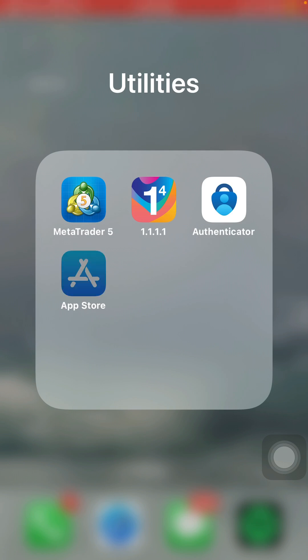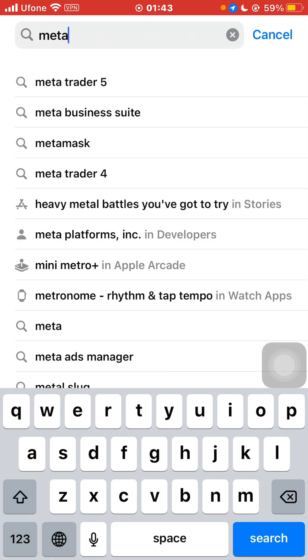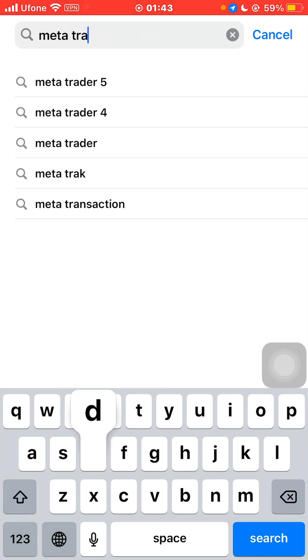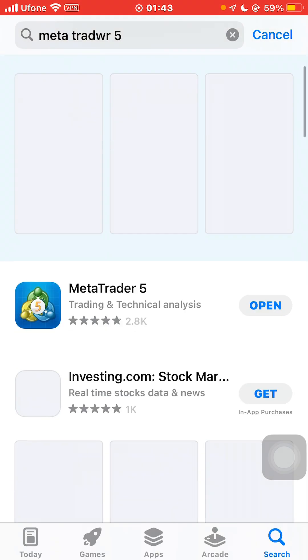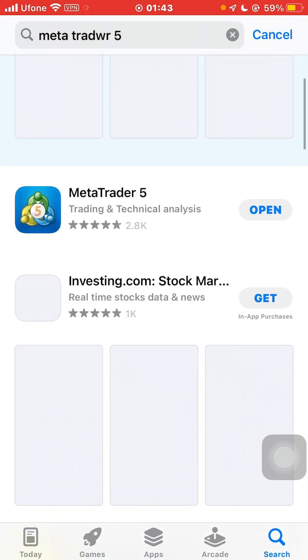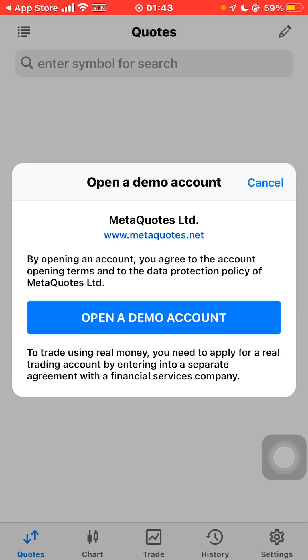First of all, open your App Store and search for MetaTrader 5. Here you have to download this app. I have already downloaded it, so I'm just going to click on open.